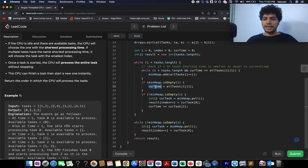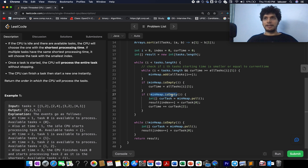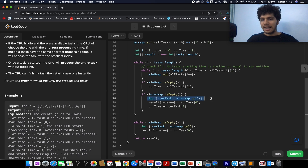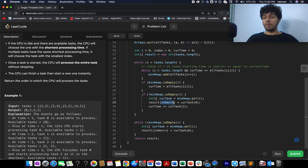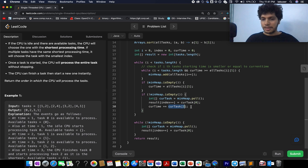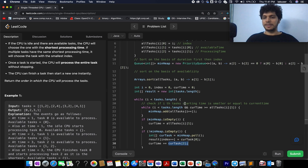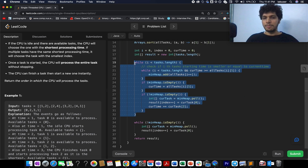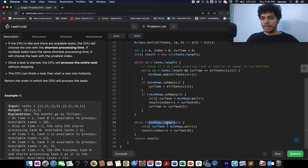If the min heap is empty, we update the current time to the available time of the next task — this handles the initiation when the CPU is idle with no tasks yet available. If the min heap is not empty, we pull the top element, store its original index in the result array, increment the result index pointer, and update current time by adding the task's processing time: `currentTime += task[2]`.